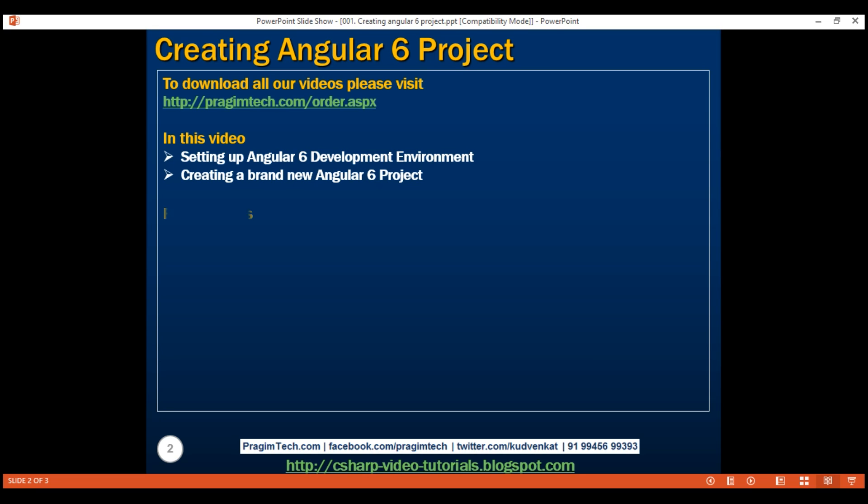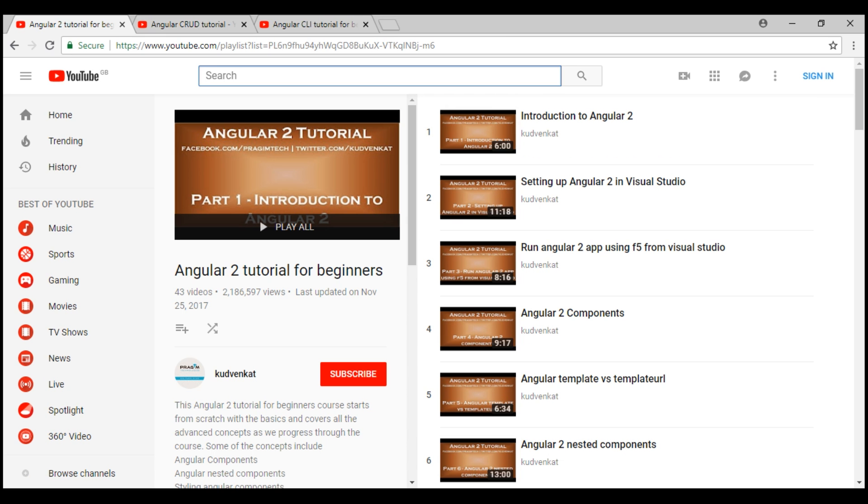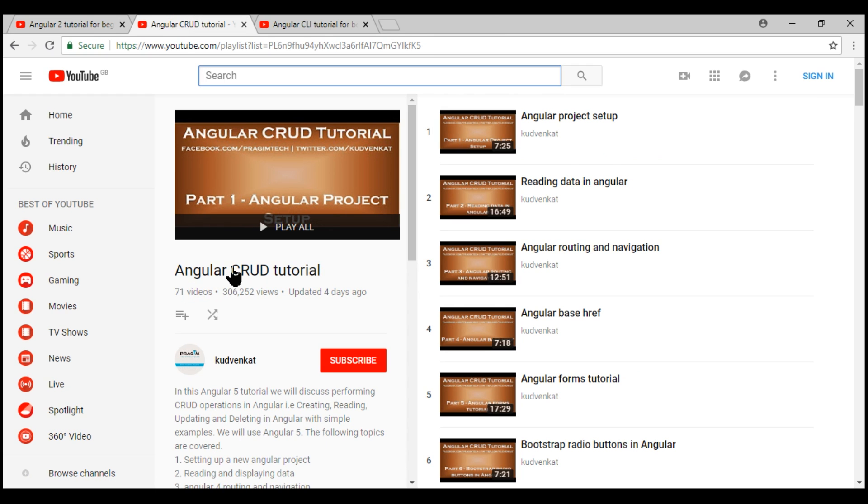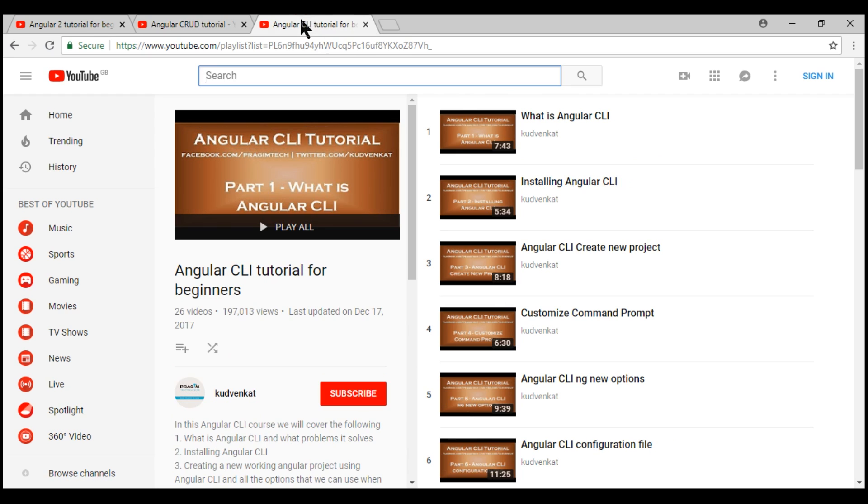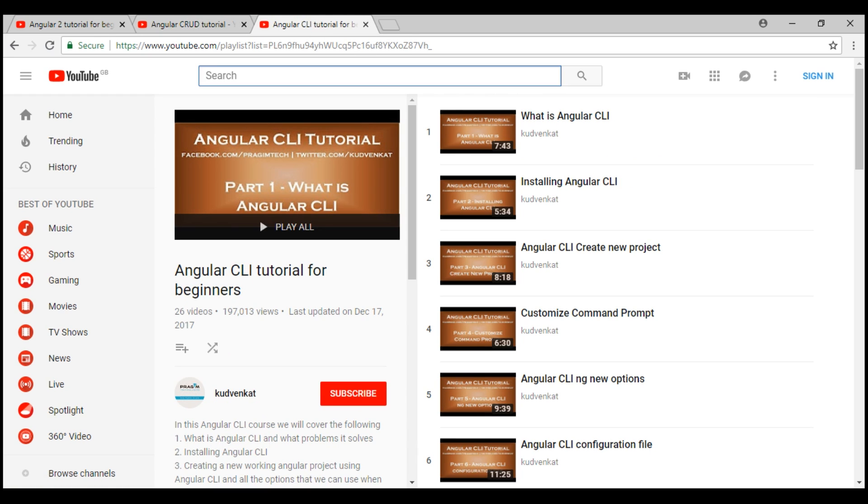Now let's look at the prerequisites to get the most out of this course. Angular basics and Angular CLI. You don't have to be an expert but a basic knowledge will be helpful. To get up to speed with Angular, please check out our Angular 2 and Angular CRUD courses. To learn Angular CLI, please check out this Angular CLI course. I'll have all these course links available in the description of this video.